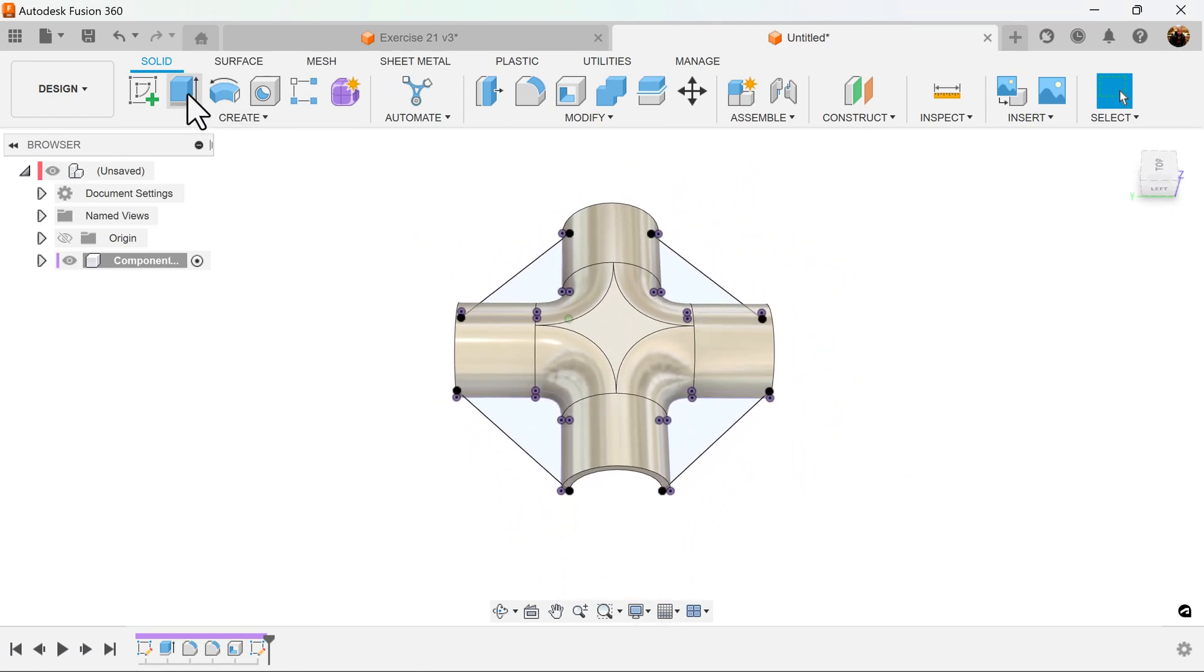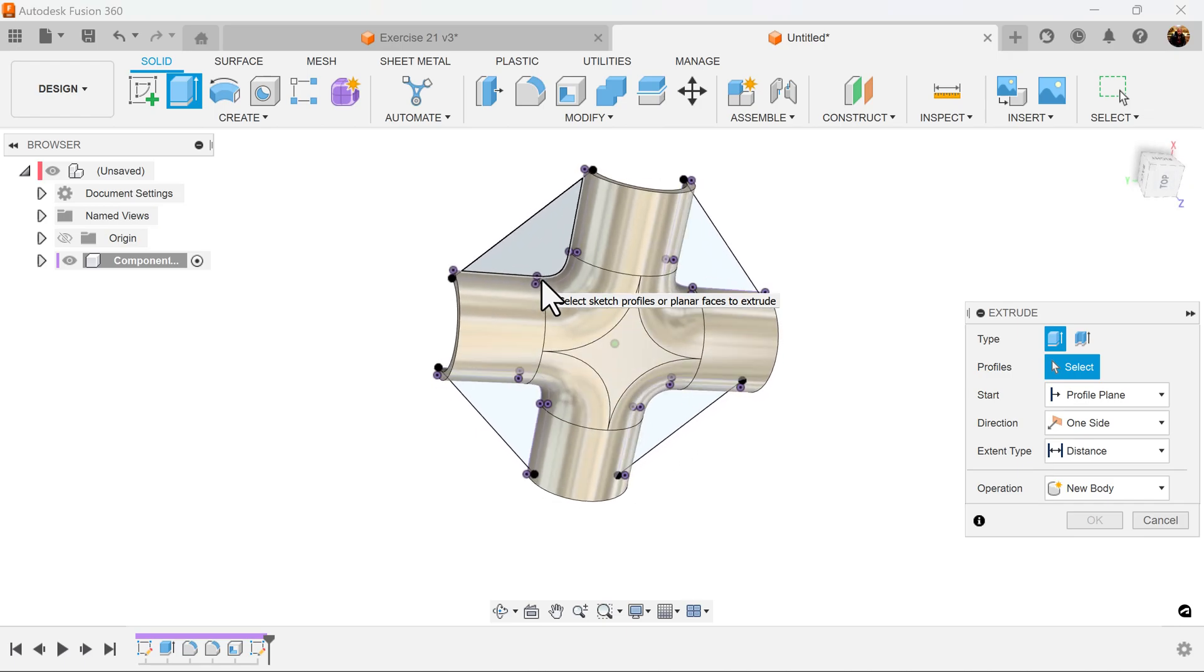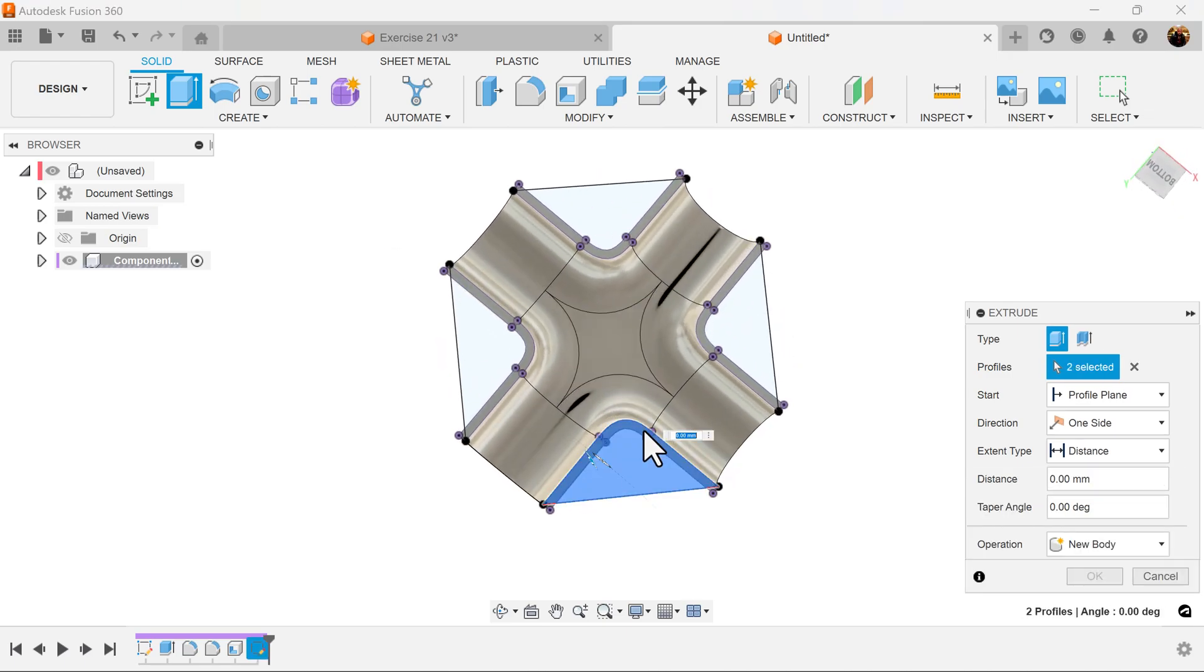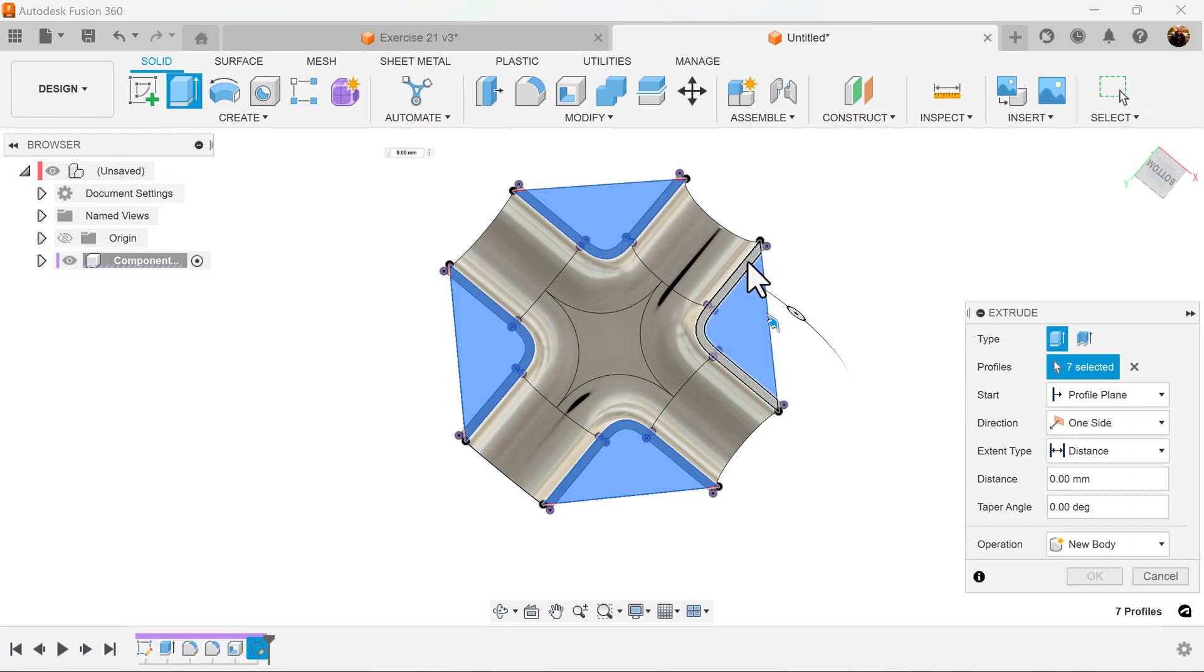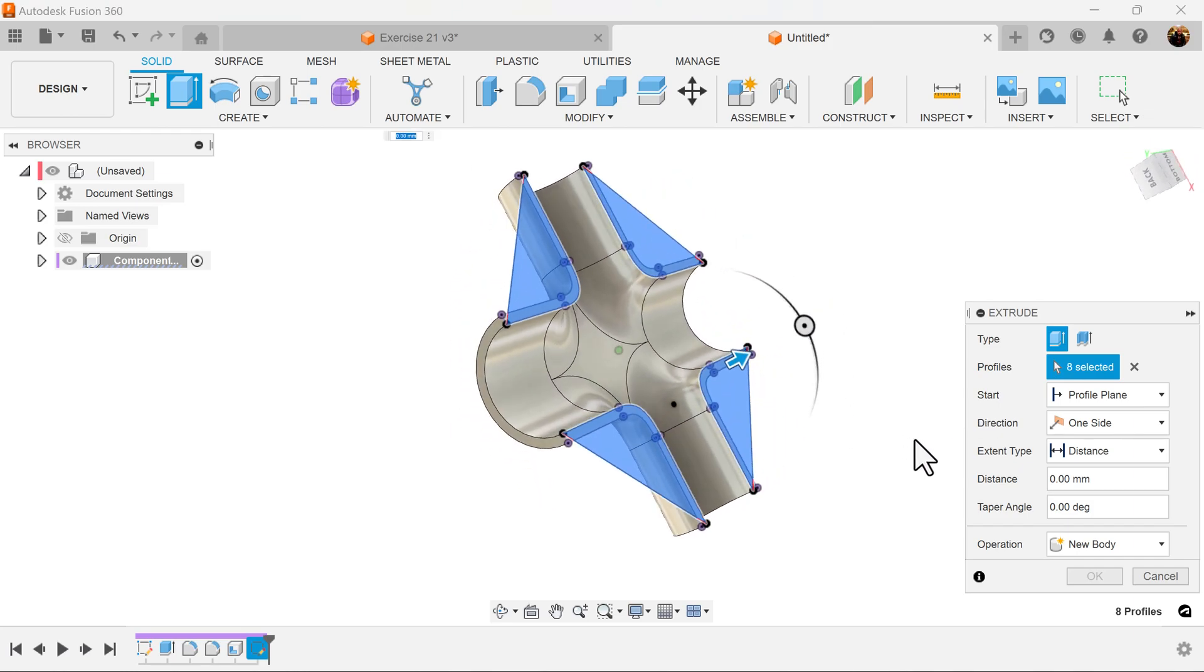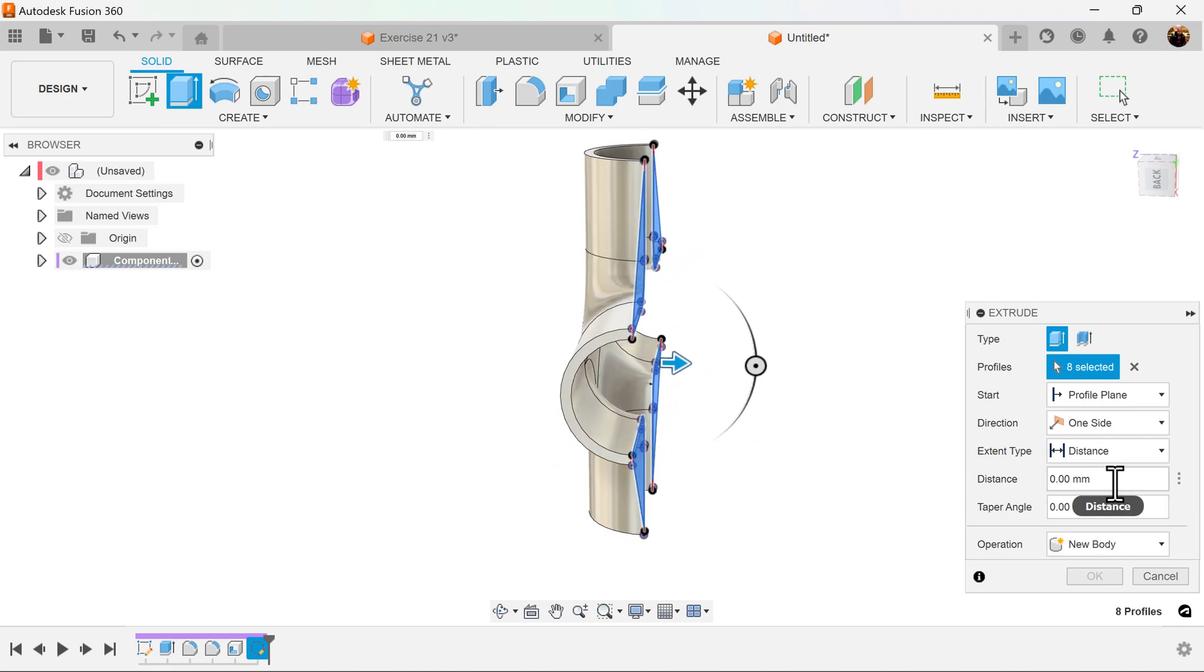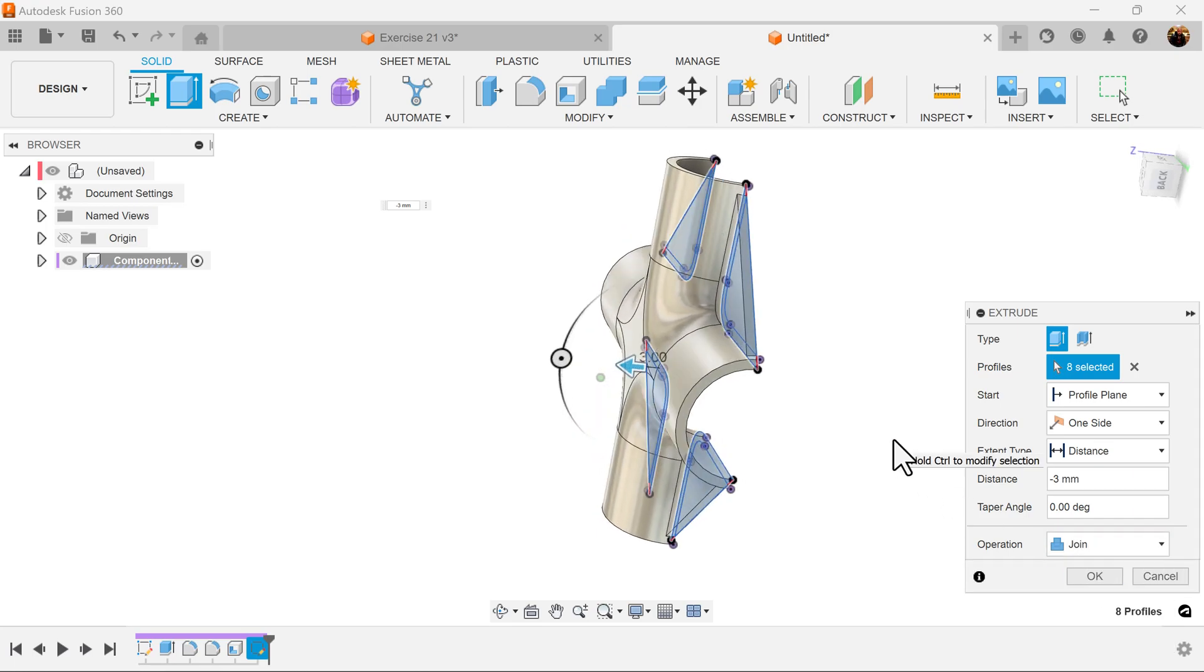Next we'll use the extrude command and select the profile we just created. Let's rotate it around because we want to select the entire profile. Once we've done that, we want to bring it in a distance of negative three millimeters and make sure the operation is set to join.